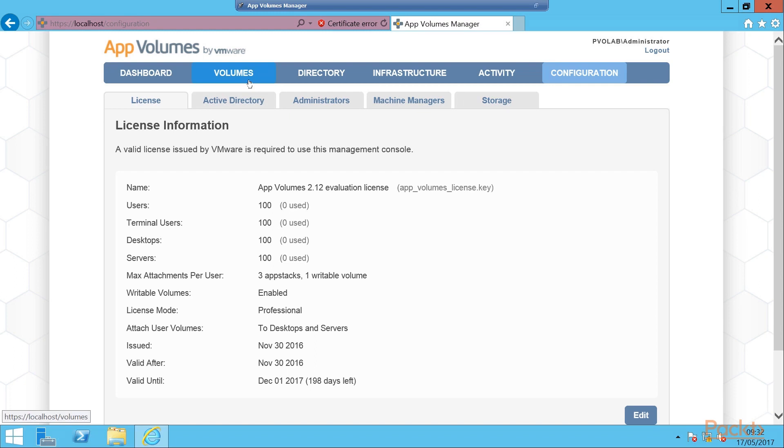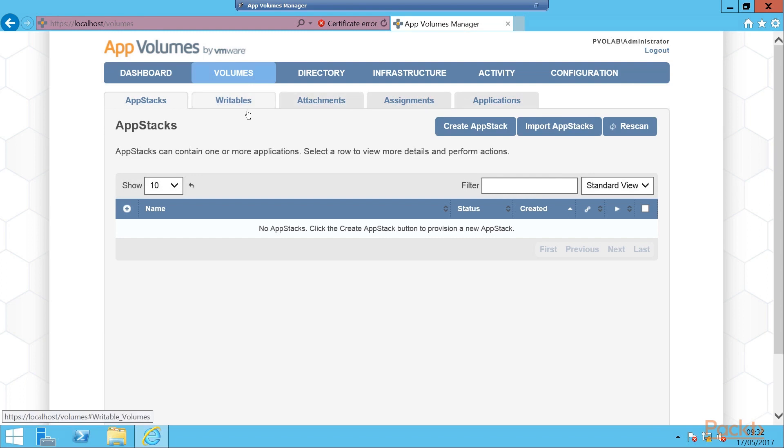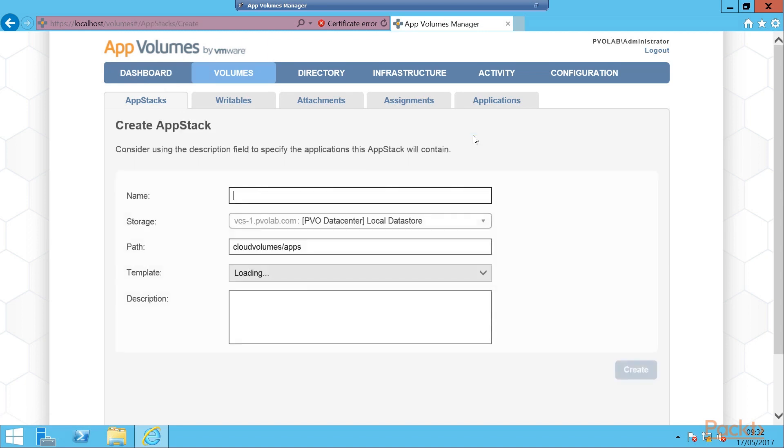Let's continue to build our first AppStack. We can start by clicking volumes, then we click our AppStacks tab. We see here our writables etc., but we're going to concentrate on AppStacks. Currently we don't have any, so we're going to click on create the AppStack.